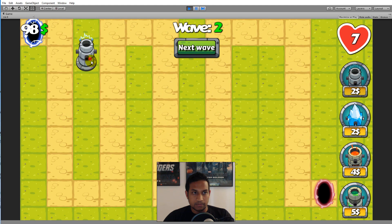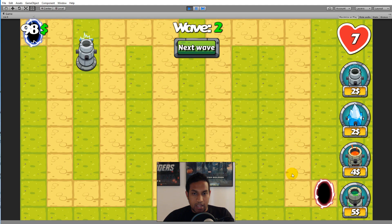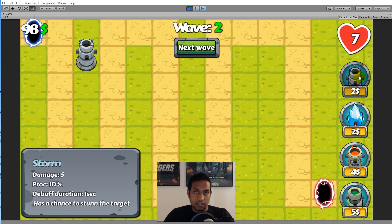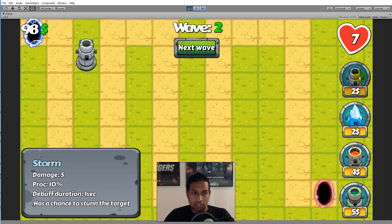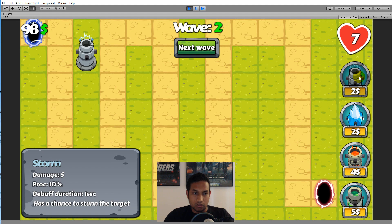During the building phase you can click on towers to place them. There are different kinds of towers and different kinds of monsters. The first tower is the storm tower. Each tower has a debuff it can apply to its target, which is applied if the tower procs on hit. The storm tower does 5 damage, has a 10% proc chance, and can stun the enemy for 1 second.